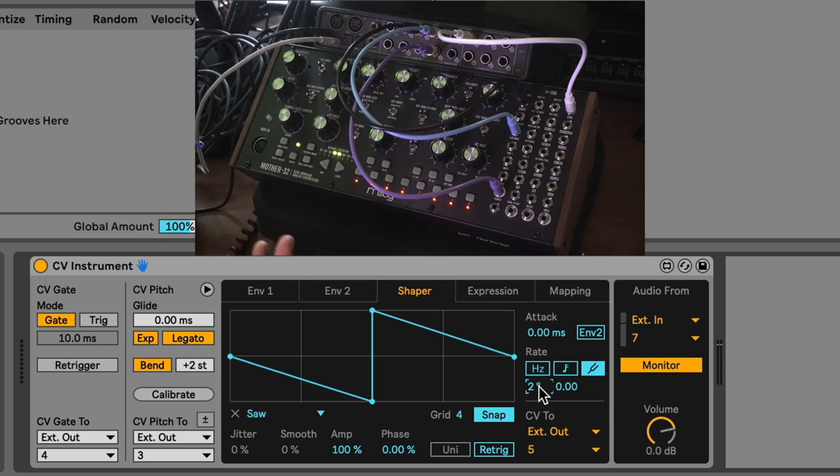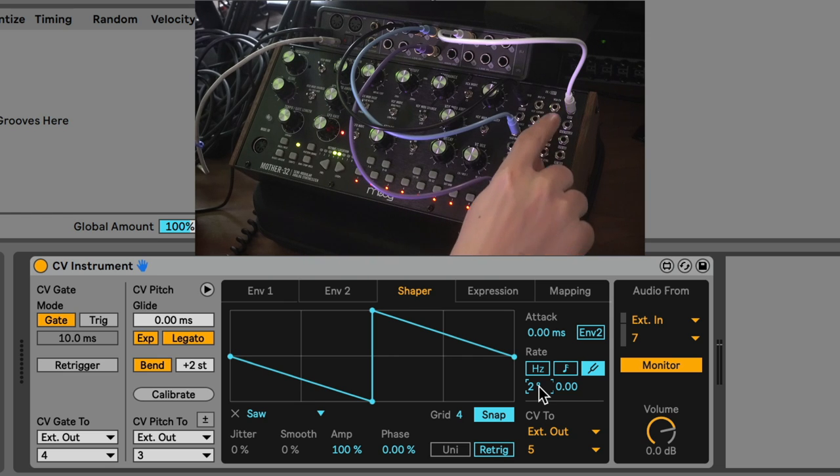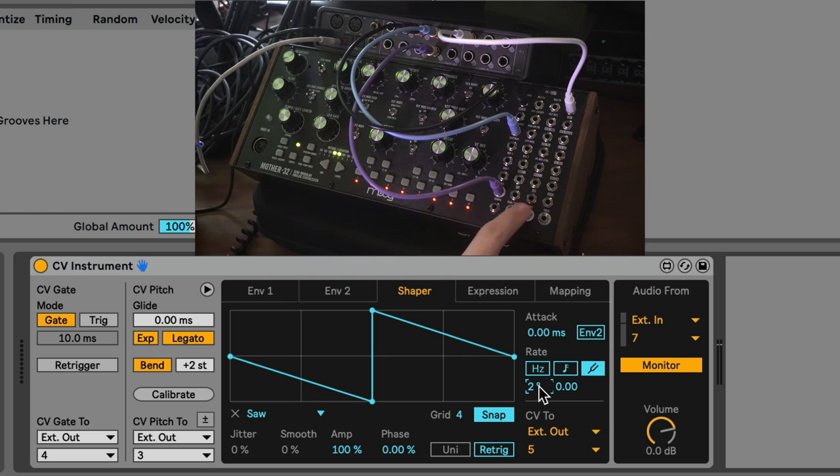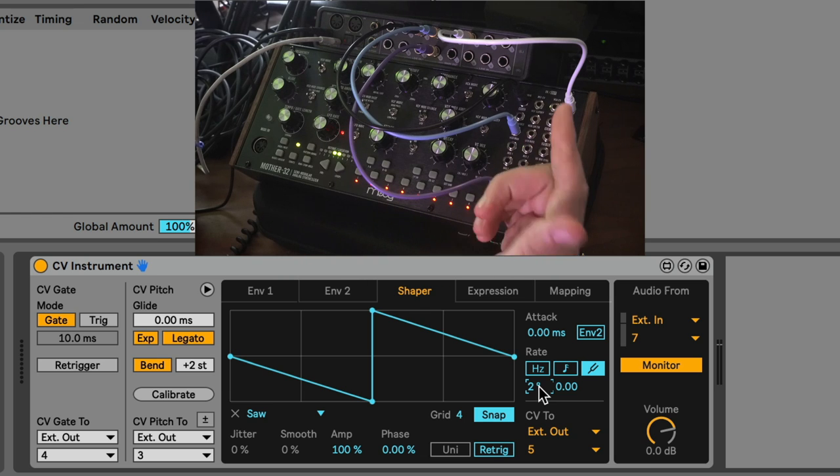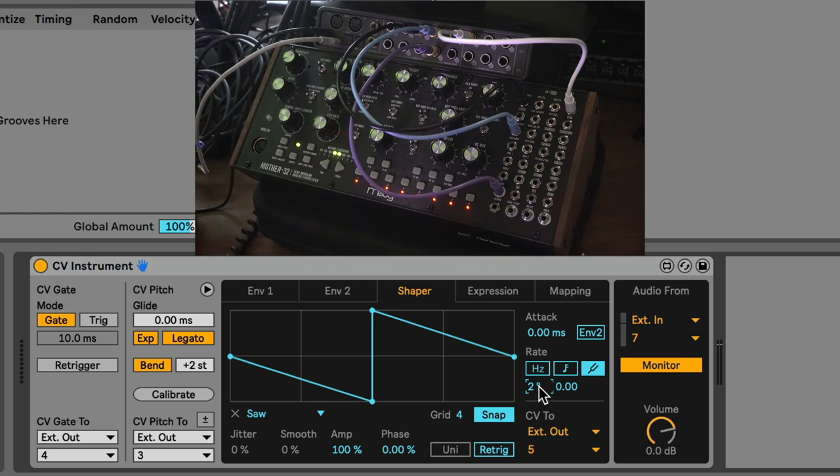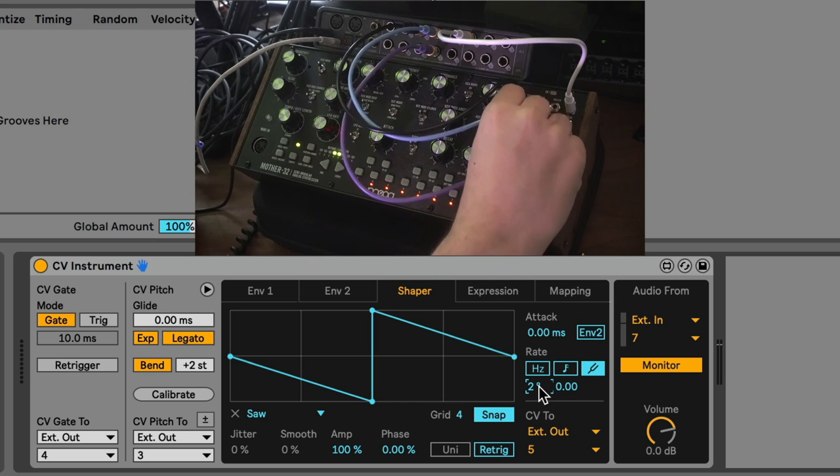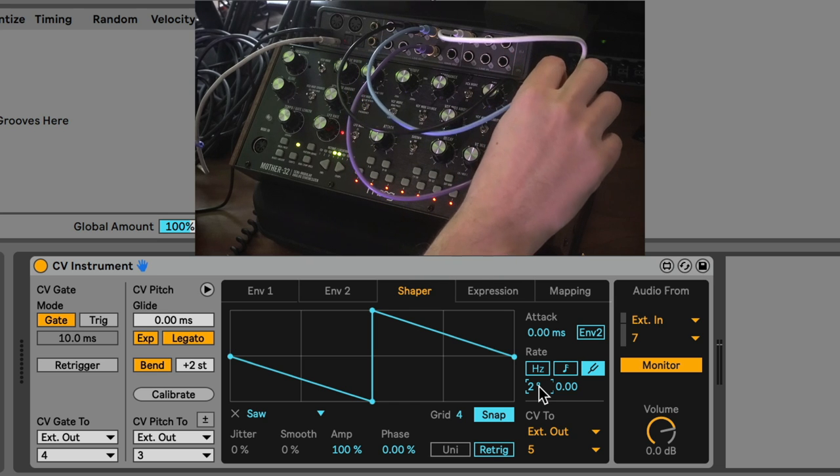That's all fine and good, but what we really want to do is we want to get into audio rate modulation of different parameters that you can access in the patch bay. We're using a digital oscillator to change different parameters in the analog realm, and this is where things can get so cool.